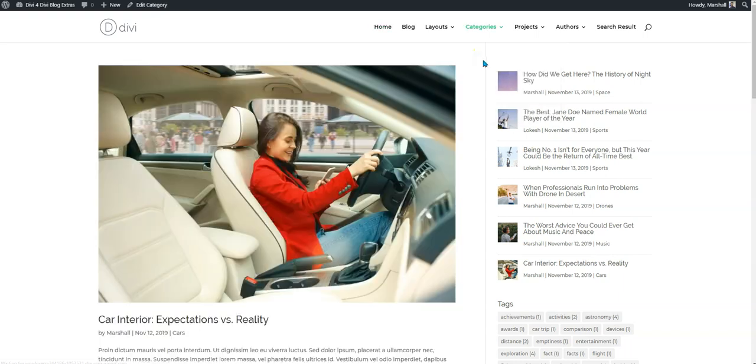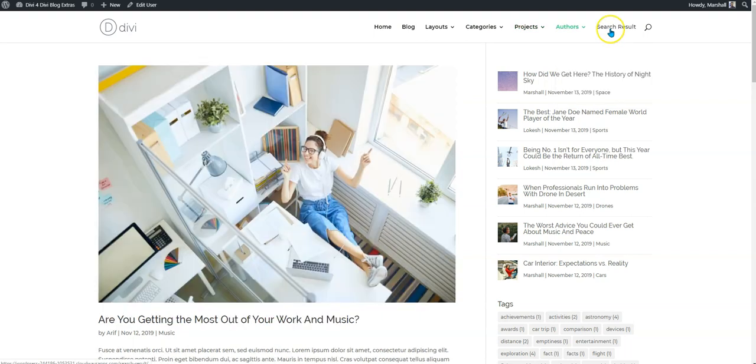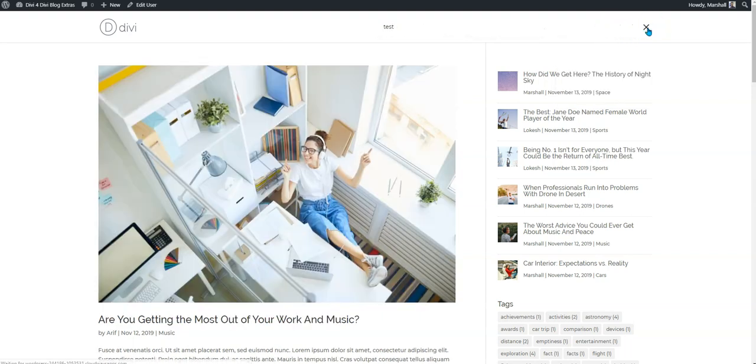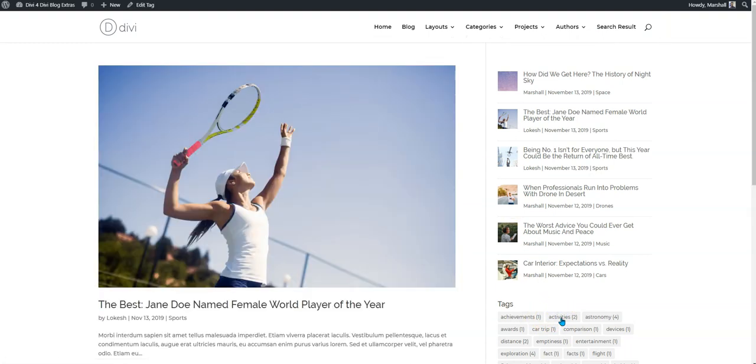So this is the default look and feel. So category one, projects, authors page, search result, a tag page, the default.